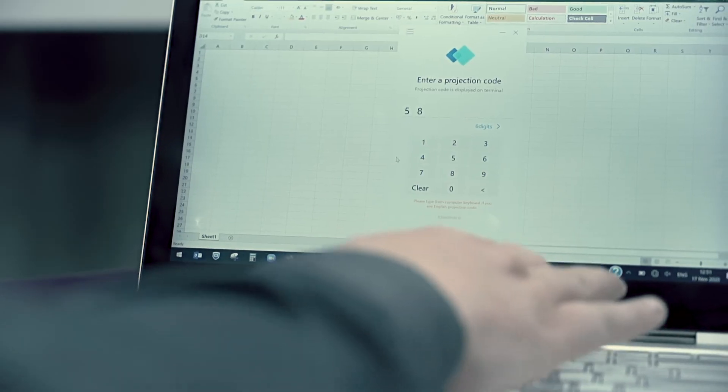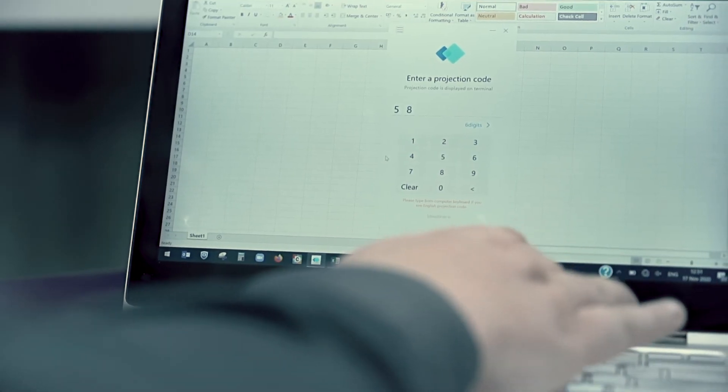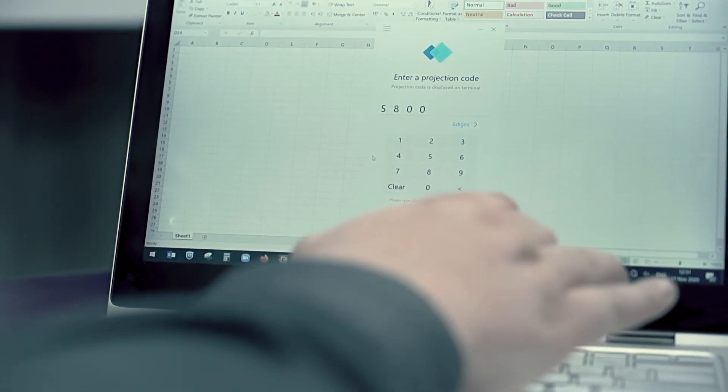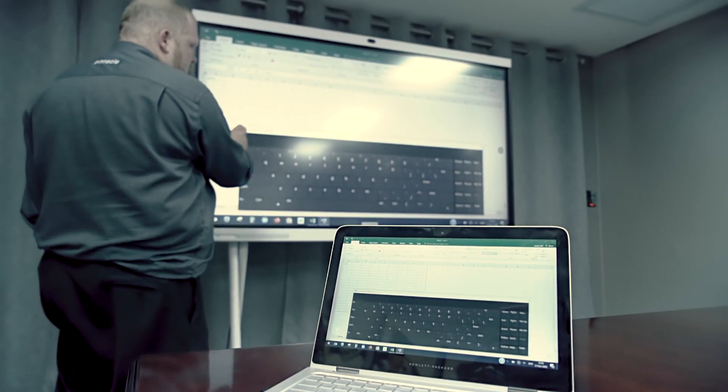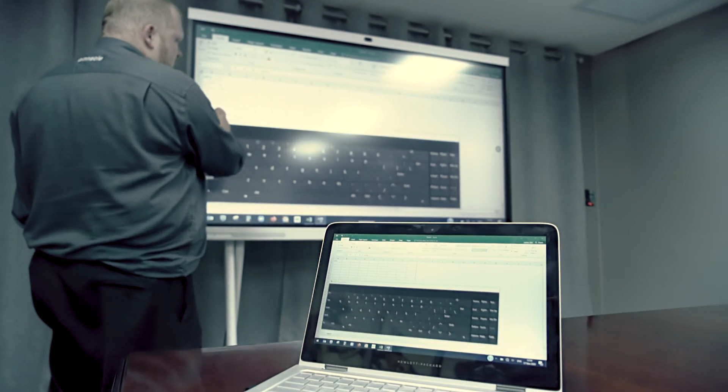Simply enter the projection code and get started.